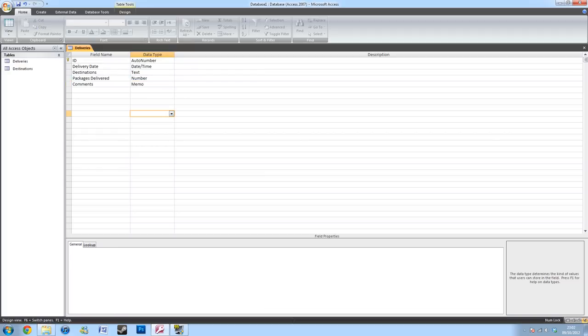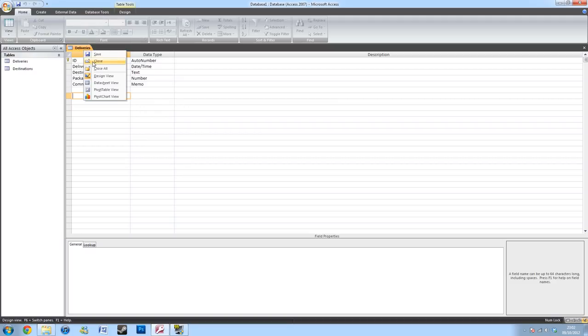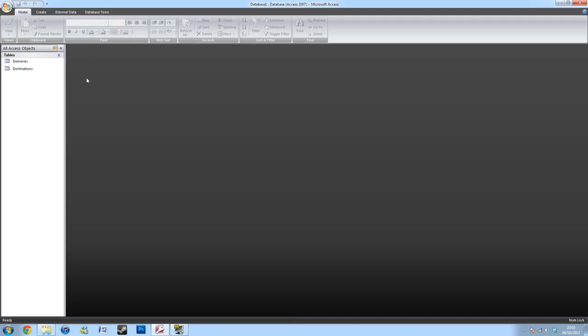So, after finishing your inputting, you want to save your table. And for now, you won't need this so you can close this. Now I'll be getting into your form.